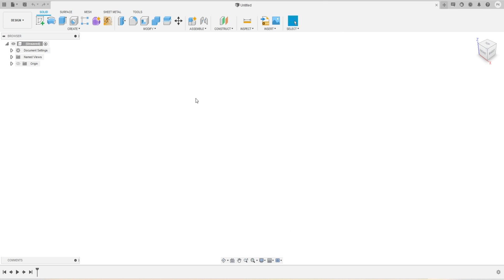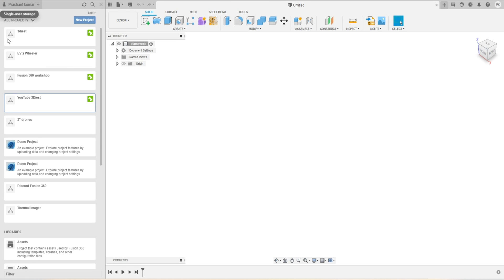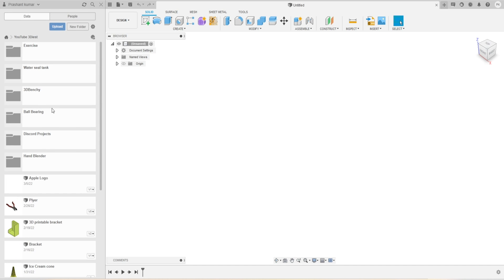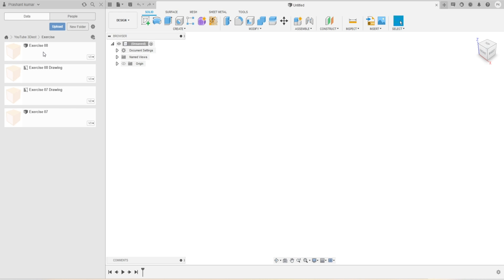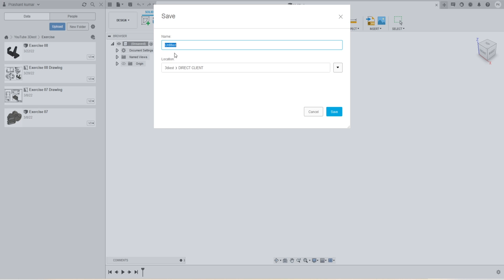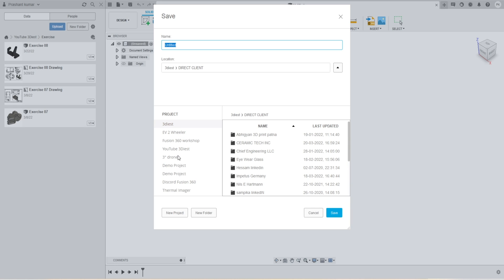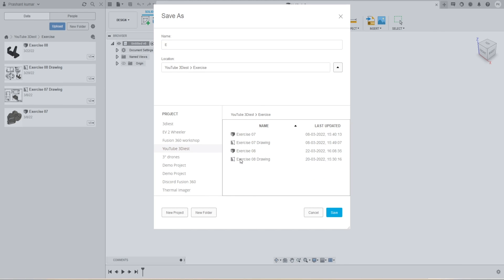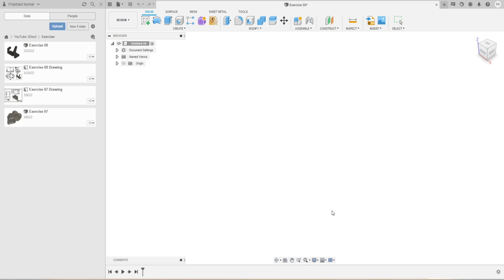So we are now into Fusion 360. The first thing we are going to do is open our data panel. We'll go to the right project folder — this is our YouTube project folder. We'll double click to open it, then go into the exercise folder and double click to open that. Here we are going to save our file. We'll click on Save, give it the name Exercise 9, and make sure that the location where we are saving is correct. We'll change it to the YouTube project folder, then go into the exercise folder and select that.